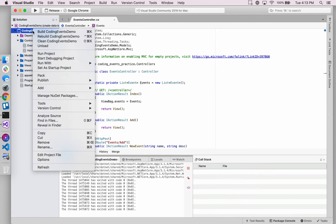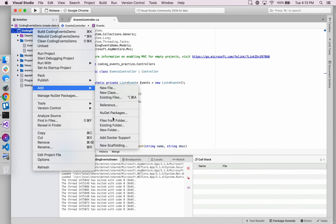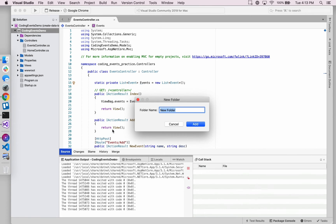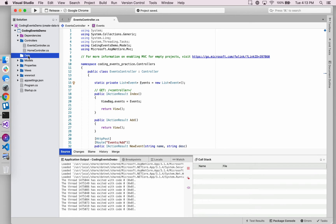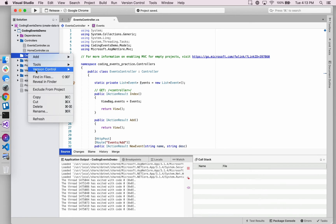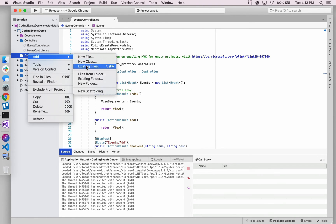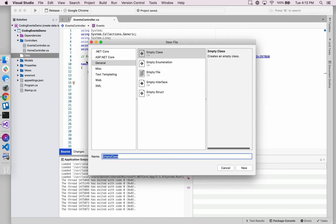What that looks like right now is we are going to create a new folder. The other components we've created so far have come via the scaffolding of the MVC app, but we're going to add our own folder called 'data' and add a class inside of it called 'EventData'.